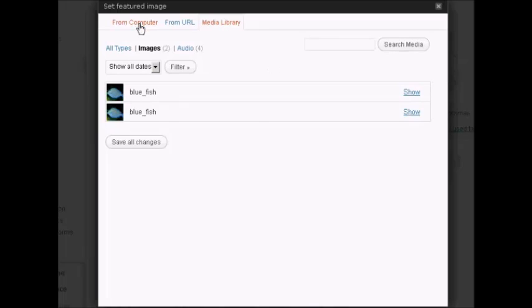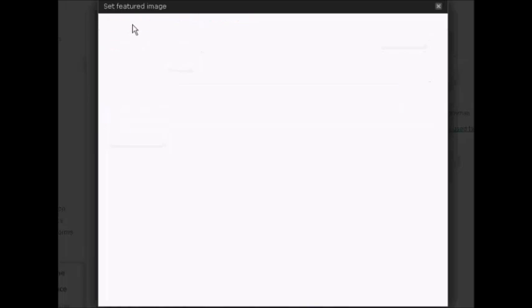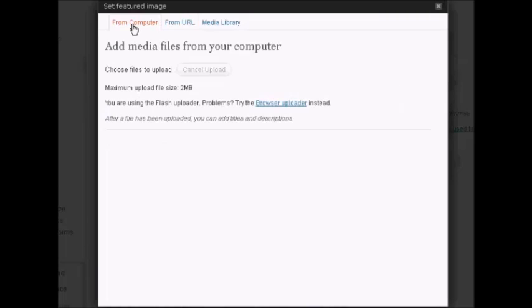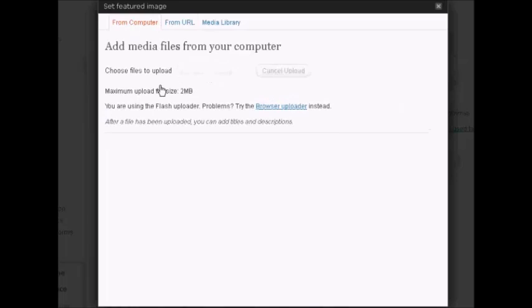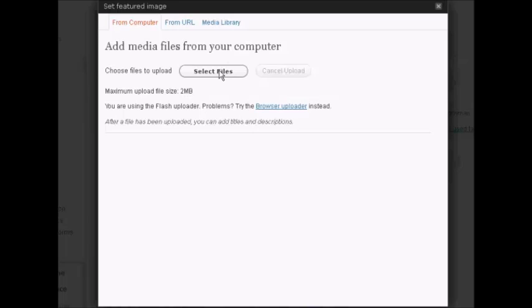I'm actually going to upload an image from my computer, so come here on From Computer, and then I need to select the files to upload, so click on Select Files.